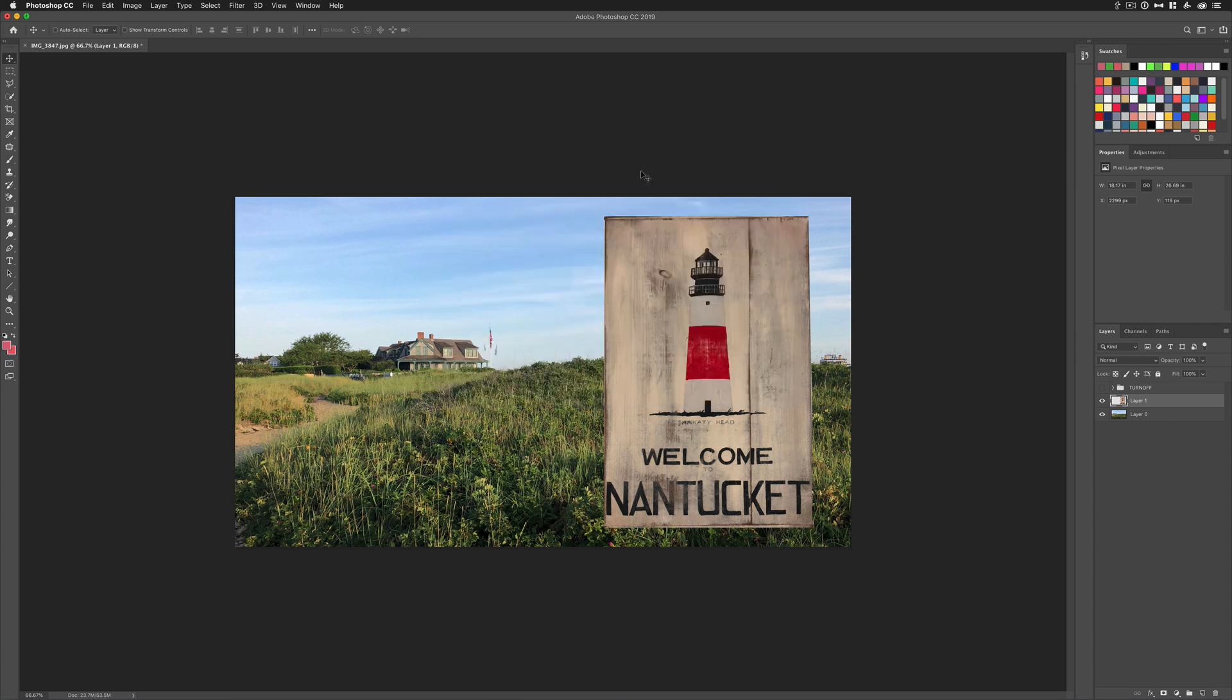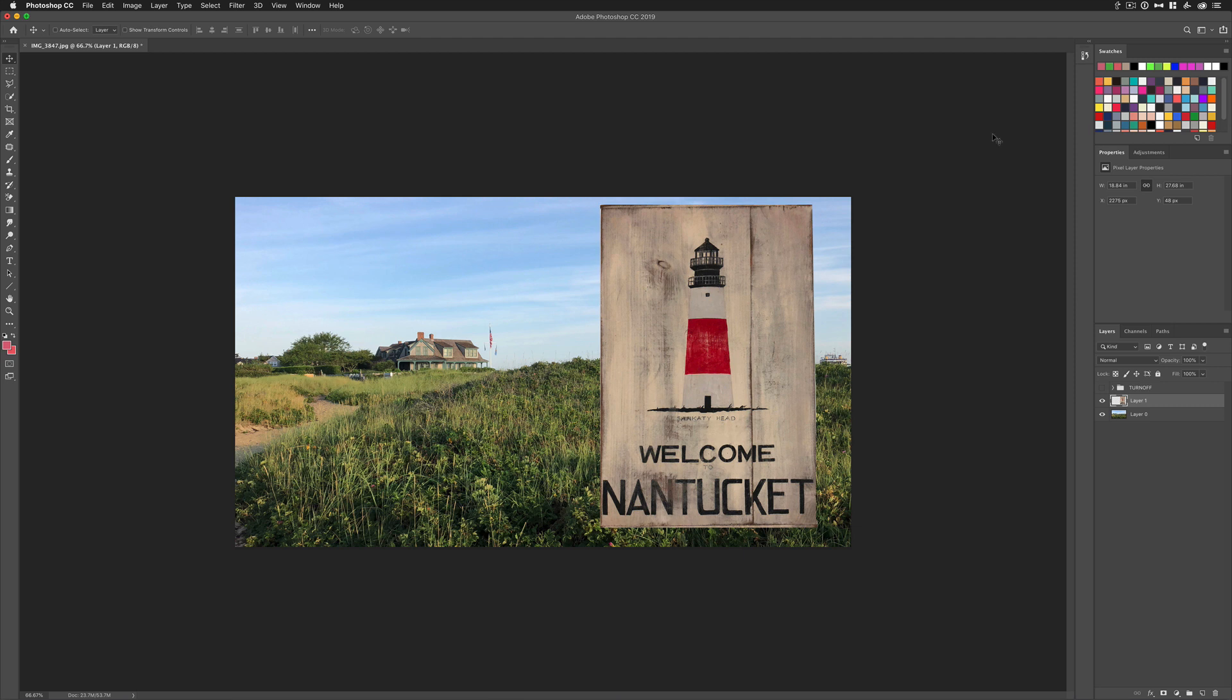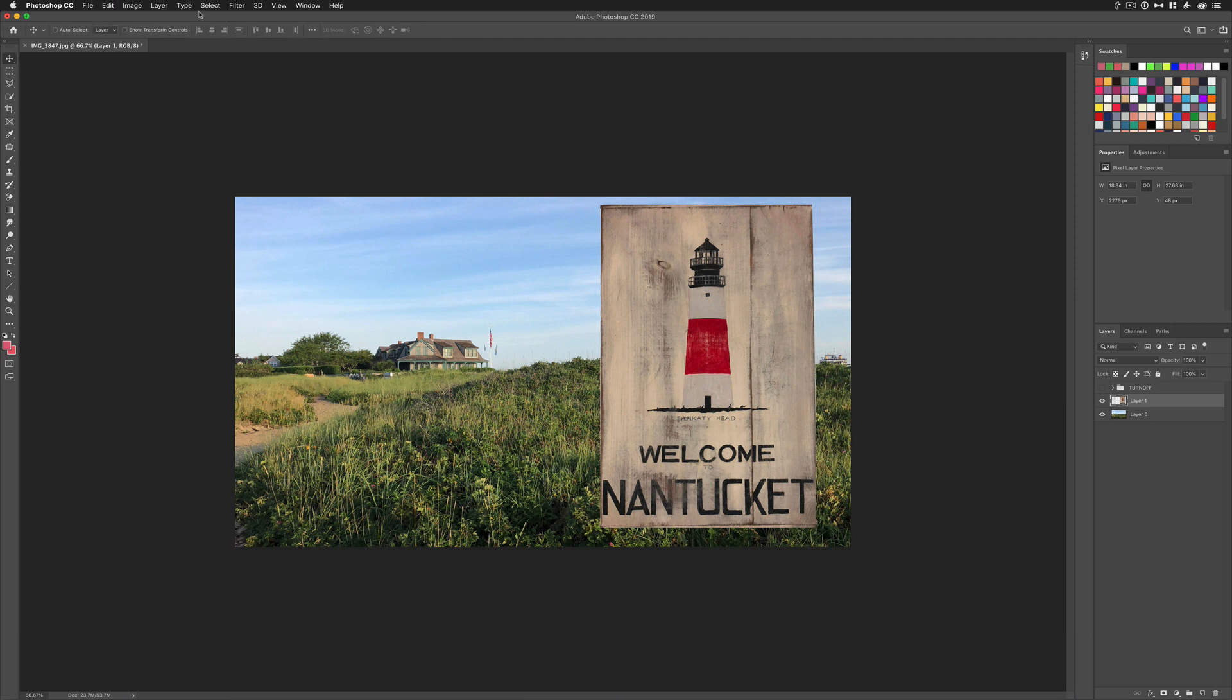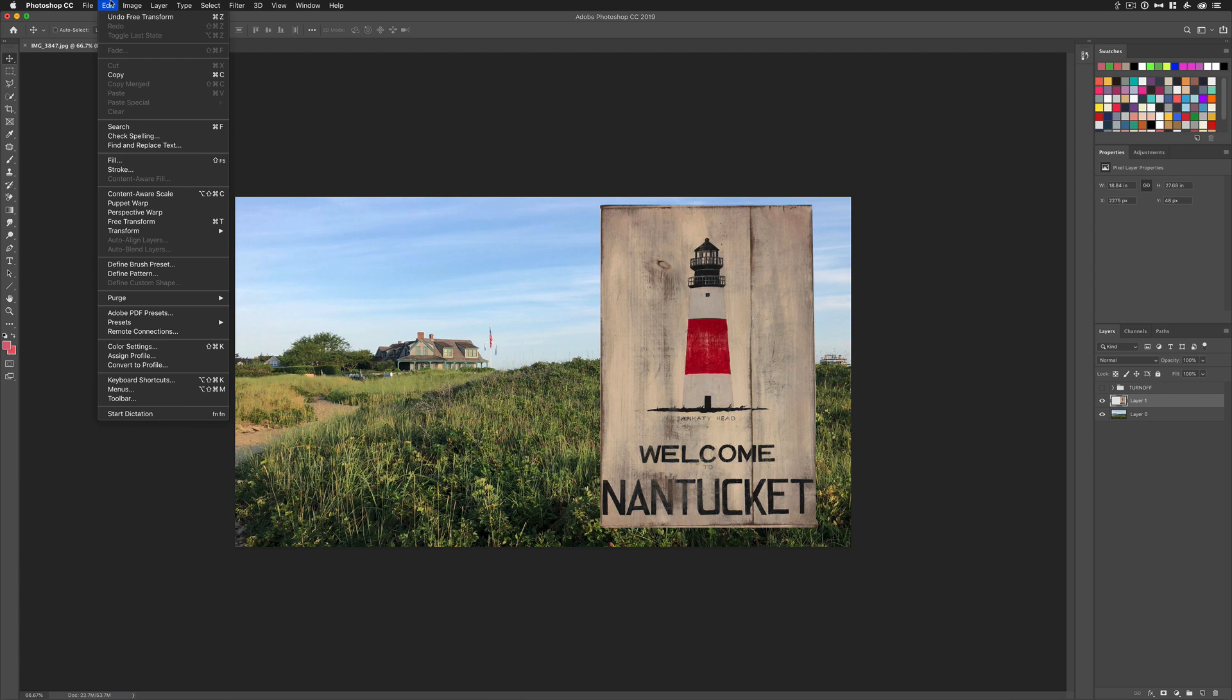In this tutorial, I'm going to show you the new way to free transform proportionally. You still use the keyboard shortcut Command T to go into free transform mode, or you can come to the Edit menu and choose Free Transform.